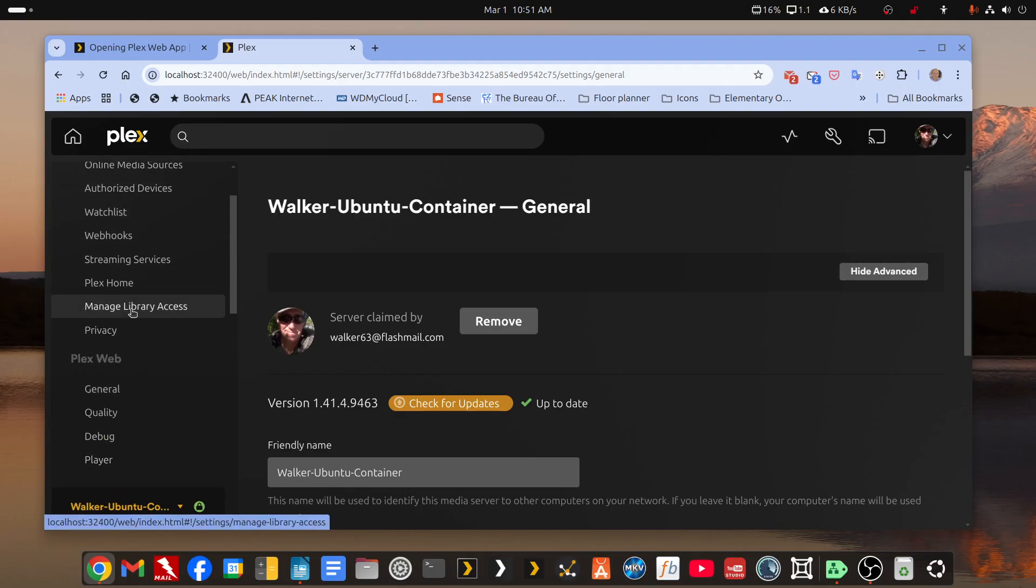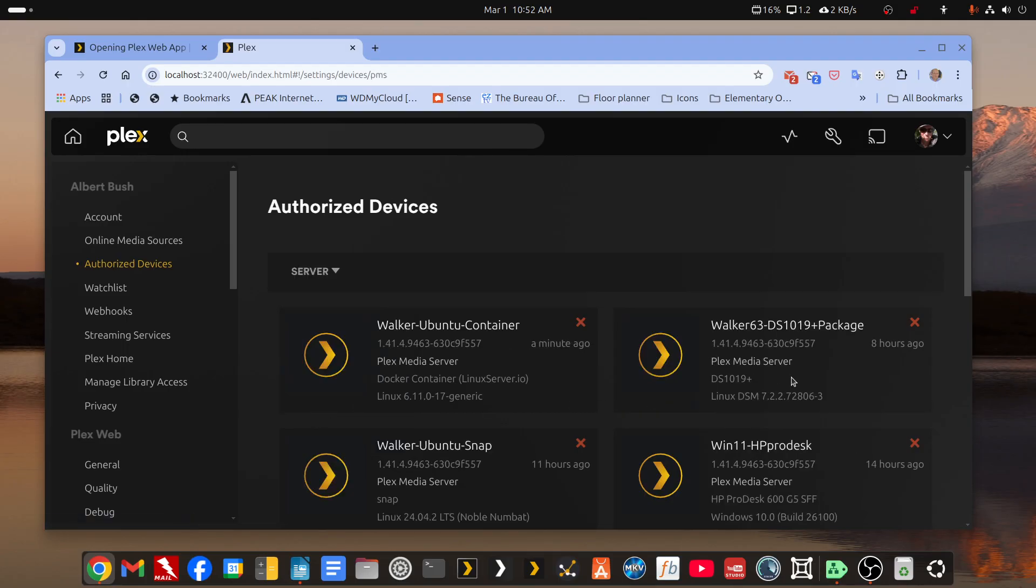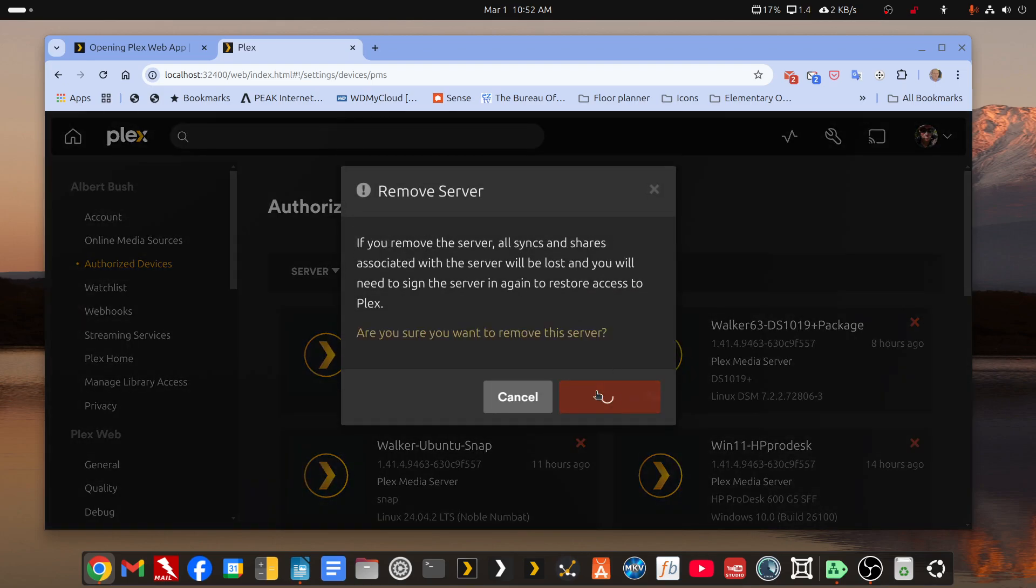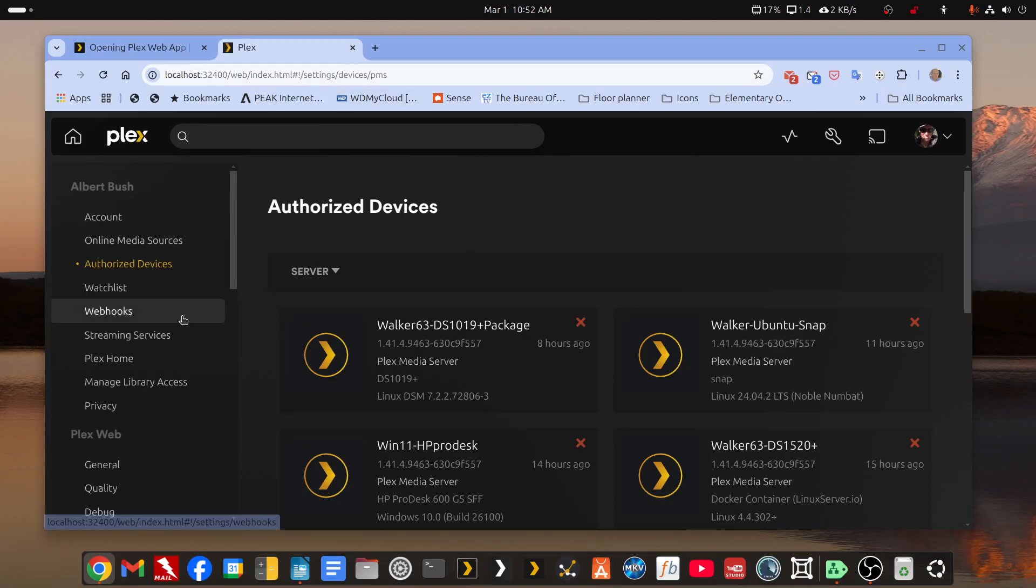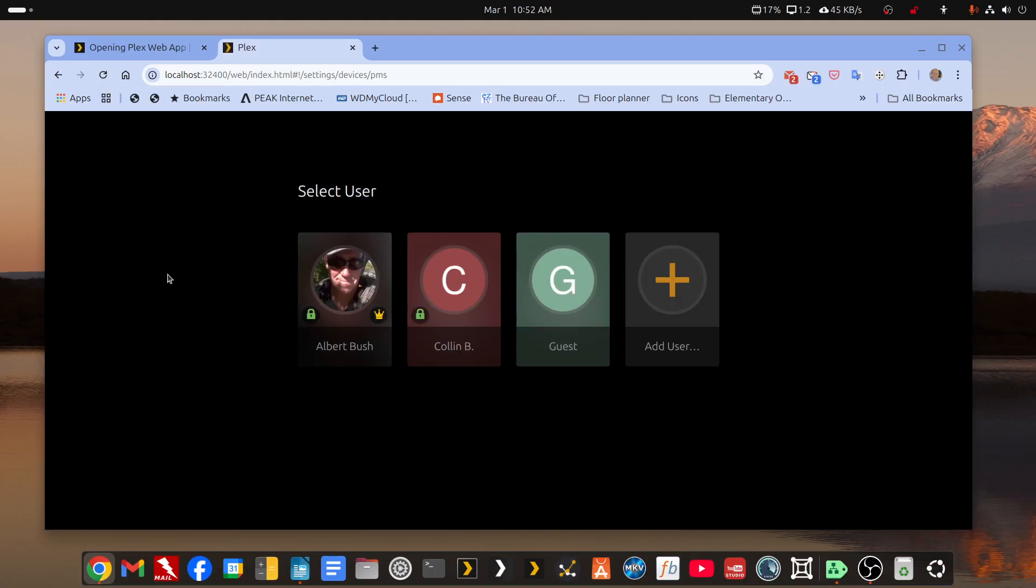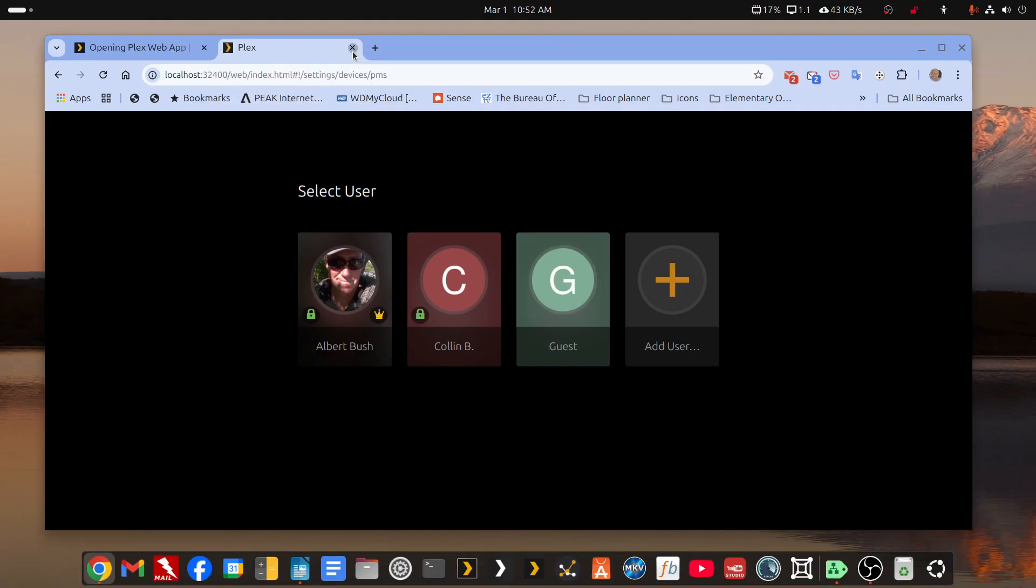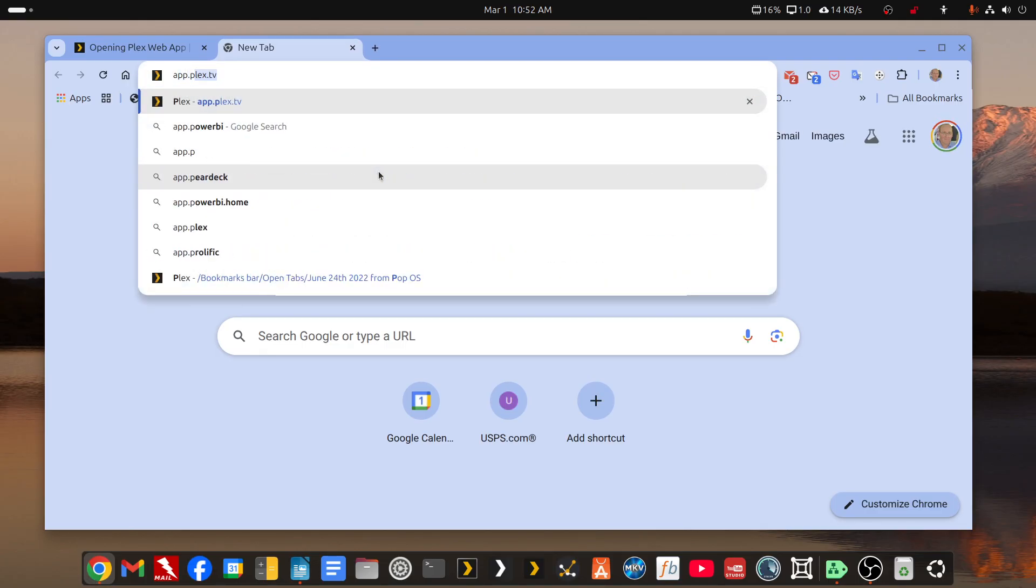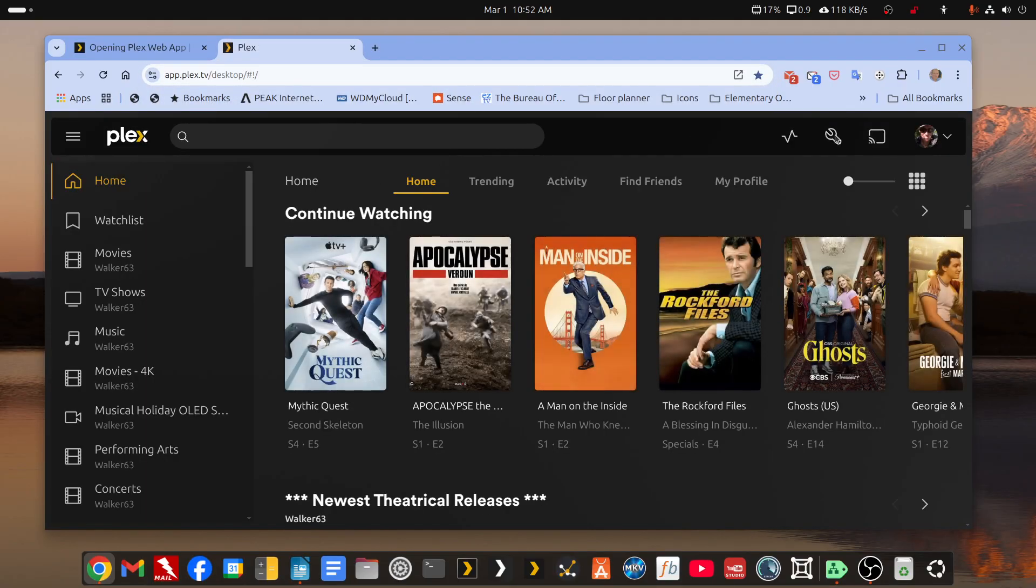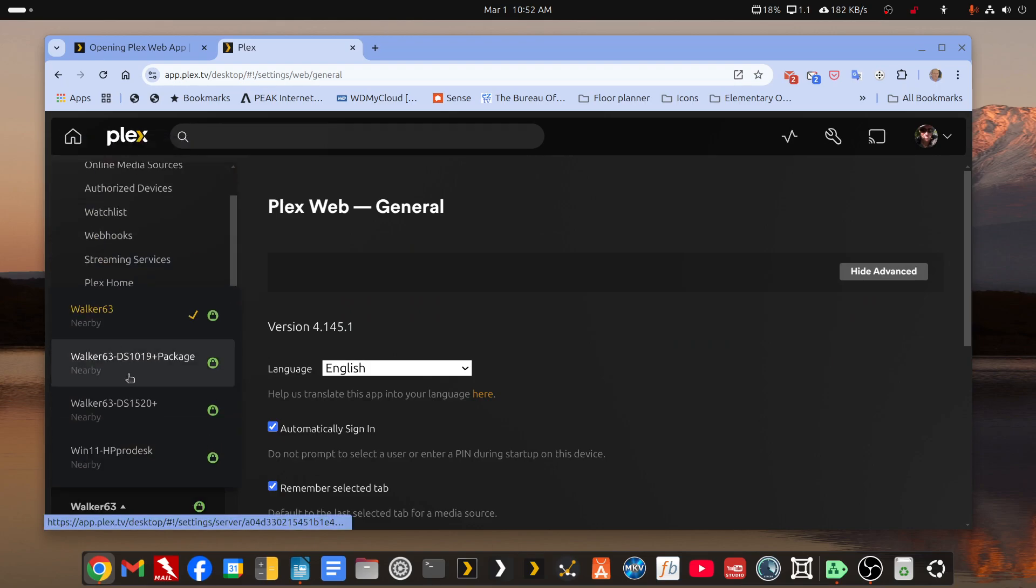So I'm going to go back and remove it once more. Change to server. And here it is, the walker-ubuntu-container. We'll remove it. So if we go back, let's refresh. It's trying to claim again because I've got that open. Let's go to app.plex.tv. The same URL was just trying to claim it again. All right, so you see from this perspective, that server's gone.